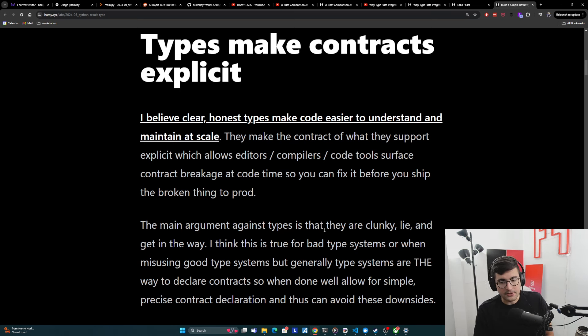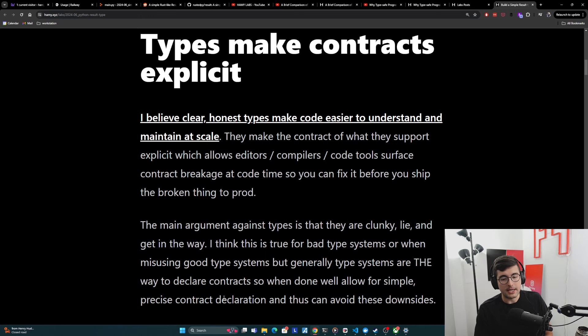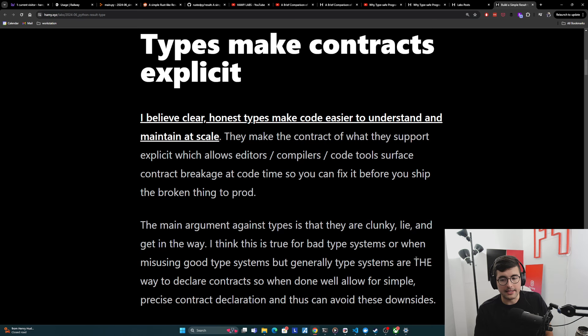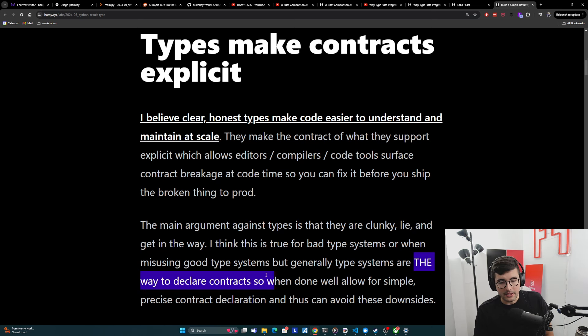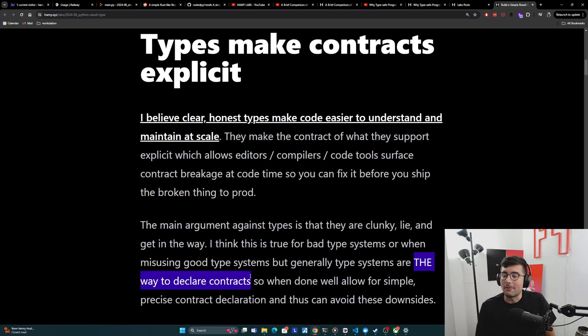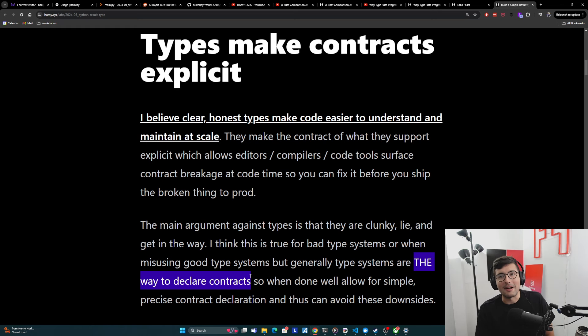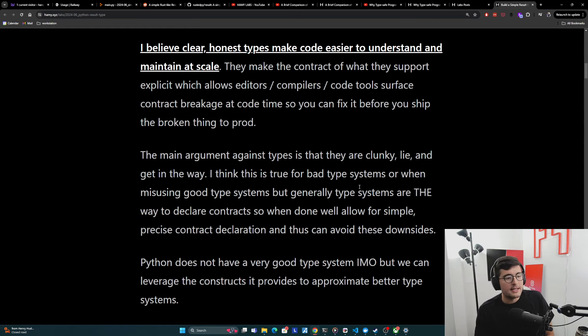But I think we have to realize that the way to declare contracts in code and programming and software is to use types. And so when done well, they allow for simple, precise contract declaration, which can avoid the downsides. They are the way to declare contracts. So you need contracts. So you might as well just get good at these because they're not going anywhere anyway.